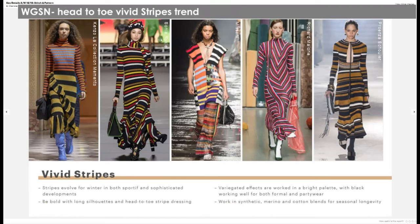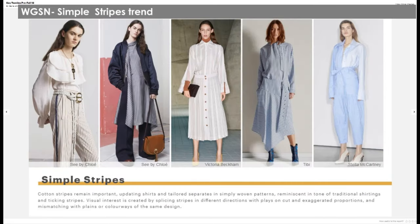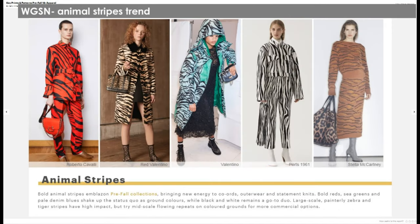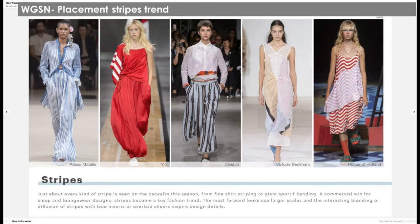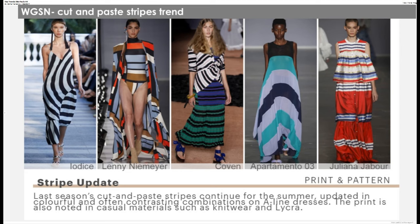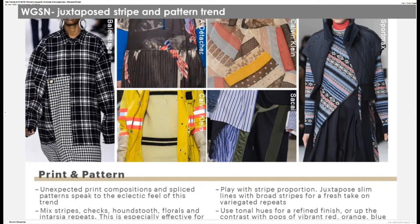Additional stripe trends include head-to-toe vivid stripes covering the whole body, bright stripe trends in menswear, simple stripe trends in womenswear, graphic stripe trends, animal stripe trends, placement stripe trends, broken stripe trends, cut-and-paste stripe trends, blanket stripe trends for men, and juxtaposed stripe-and-pattern trends where patterns are inserted into stripes.